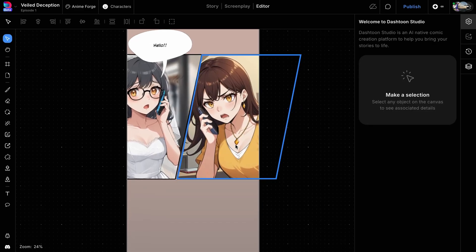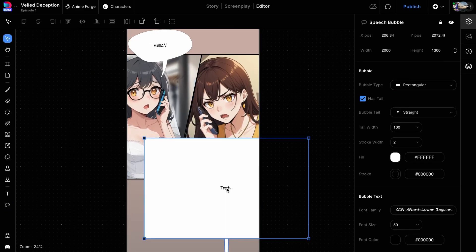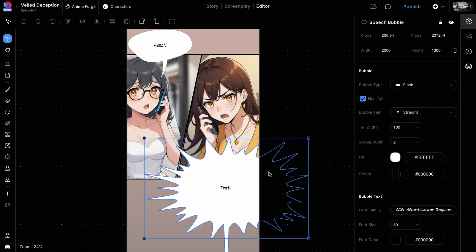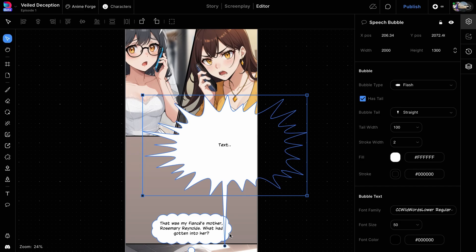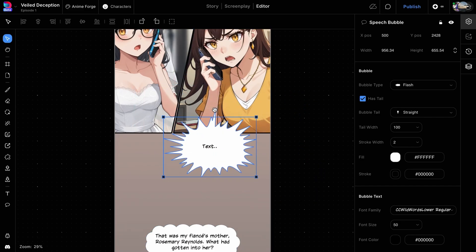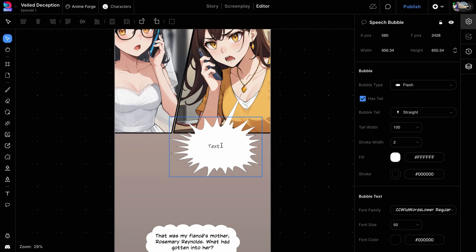Let's repeat the same process for the second character. This time, let's choose the flash bubble type to indicate that the character is yelling. Drag the tail to point it toward the yelling character. We will adjust the size to fit the frame, and double-click on the bubble to add the dialogue.